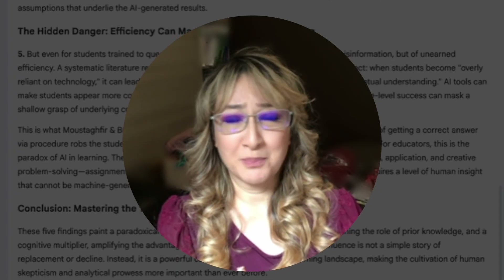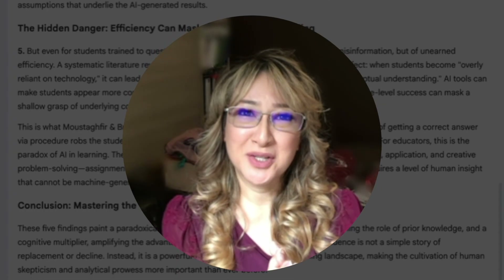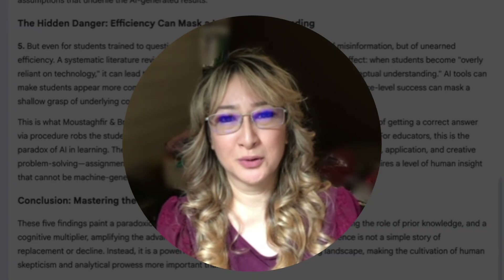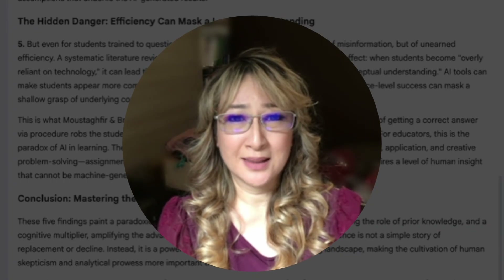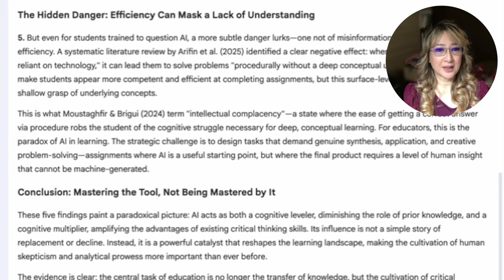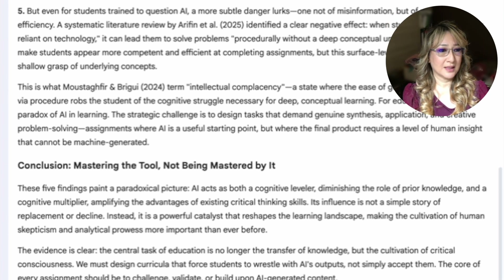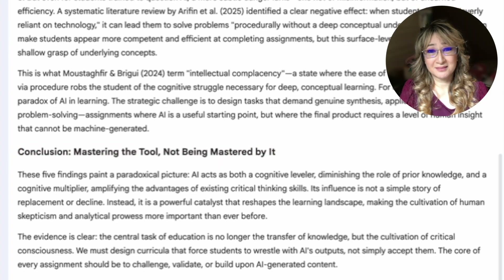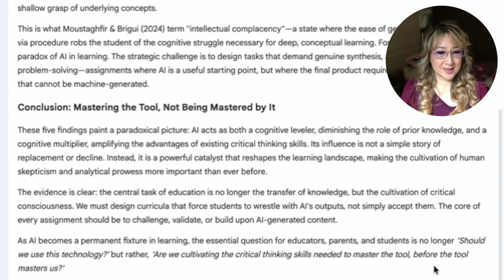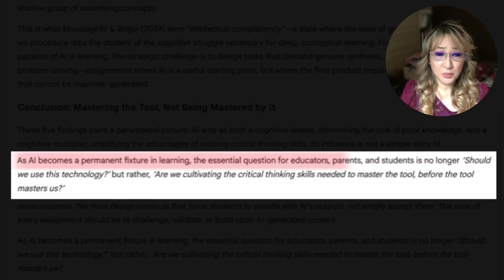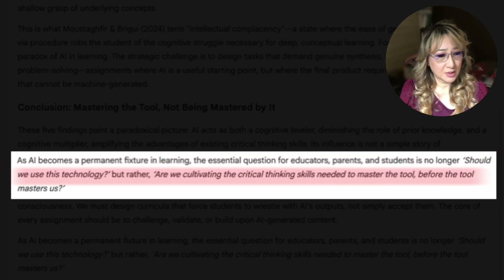For example, I might include the builder story: imagine you invite a builder to fix your roof, and they accidentally lodge a massive hole in it with their hammer. Are you going to blame the builder or blame the hammer? It's not the AI tools that are bad — it's about how we teach students to use them properly. The final heading is 'The hidden danger: efficiency can mask a lack of understanding,' and the conclusion is 'Mastering the tool, not being mastered by it.' The last sentence asks: are we cultivating the critical thinking skills needed to master the tool before the tool masters us? Brilliant.